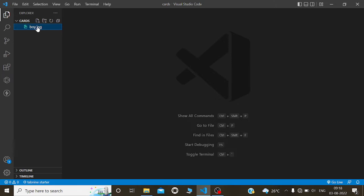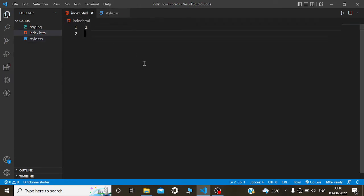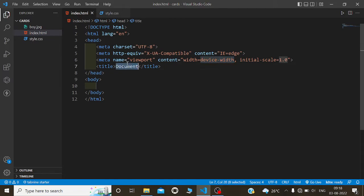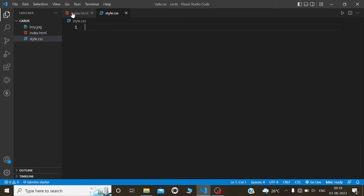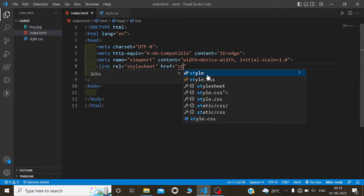First of all, I am using an image called boy.jpg, and we are going to create a file called index.html. For the stylesheet we are going to create another file called style.css. We are using the HTML boilerplate, and I will change the title to 'Three Cards'. We are going to link this CSS file — link rel stylesheet — and the filename is style.css.